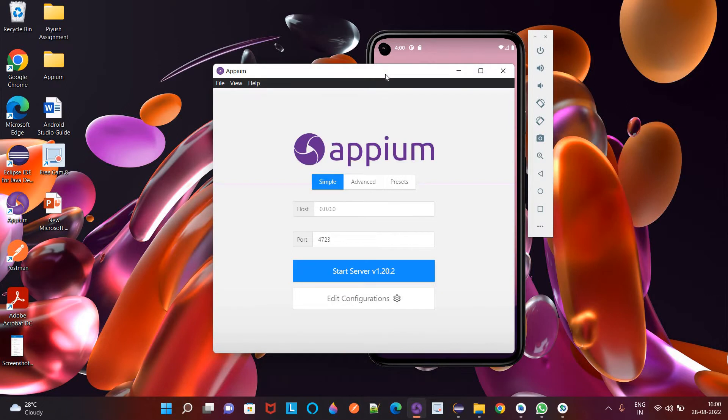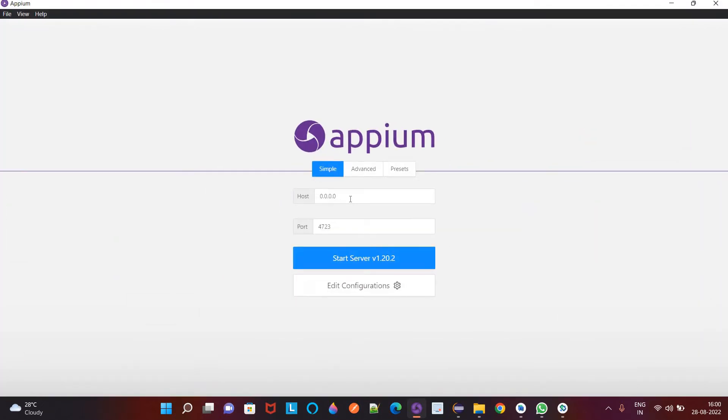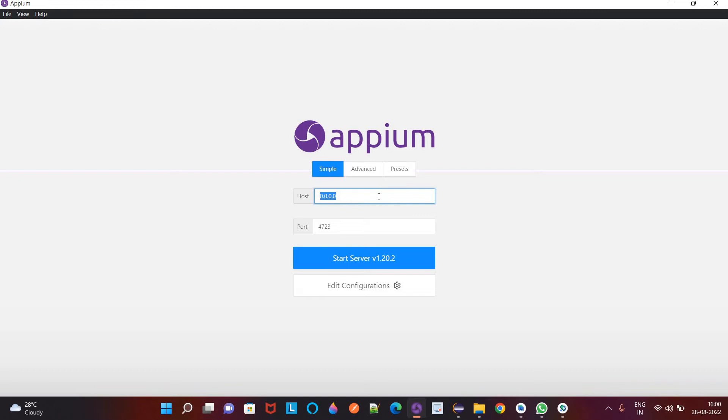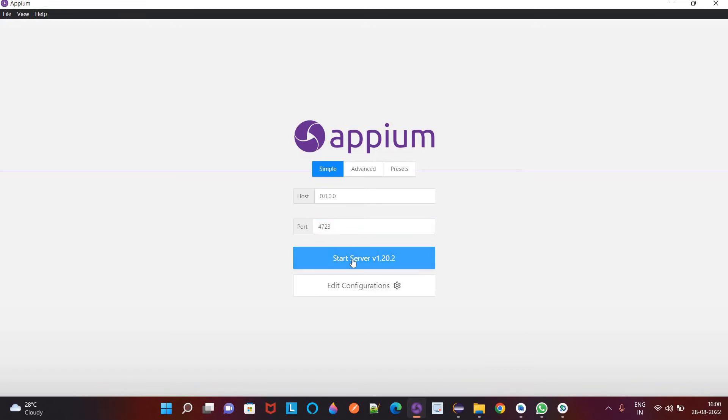So in this Appium desktop you have to give these two things like host. So I have given 0000, we can also mention here like 127.0.0.1 and the port number should be 4723. And click on the start server.